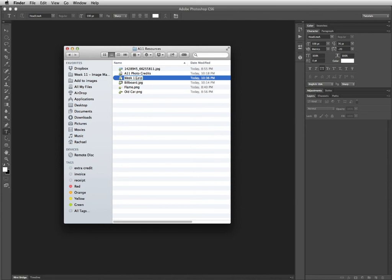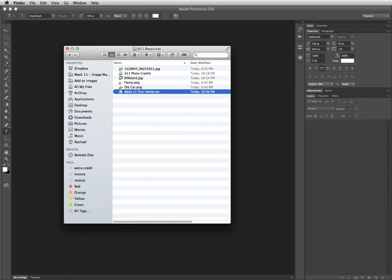What is it? Week 11, and then your name. That would be great. That would be the only file you need to upload to me.